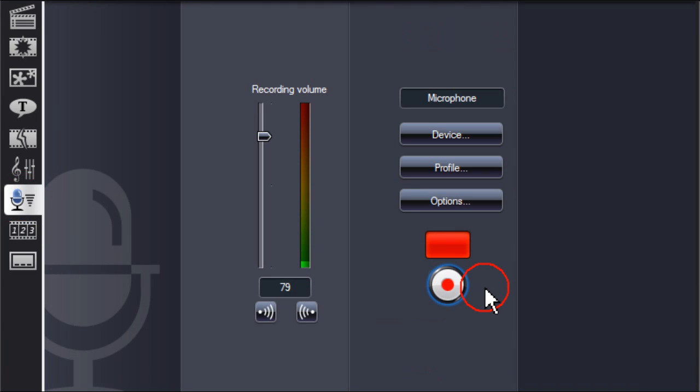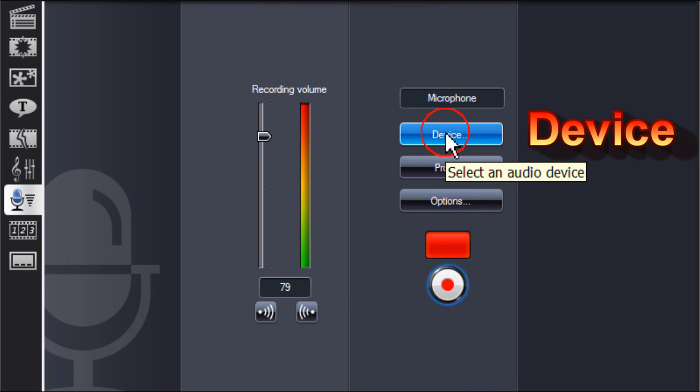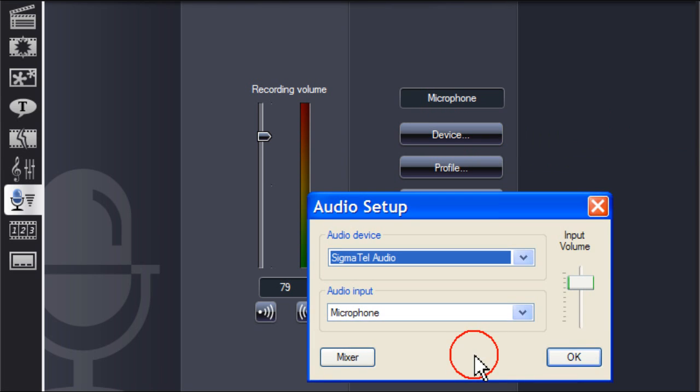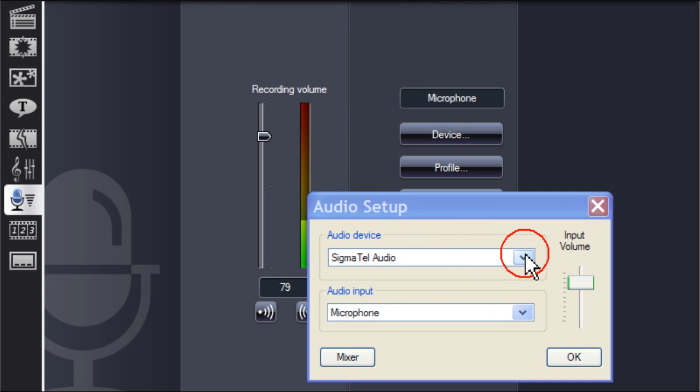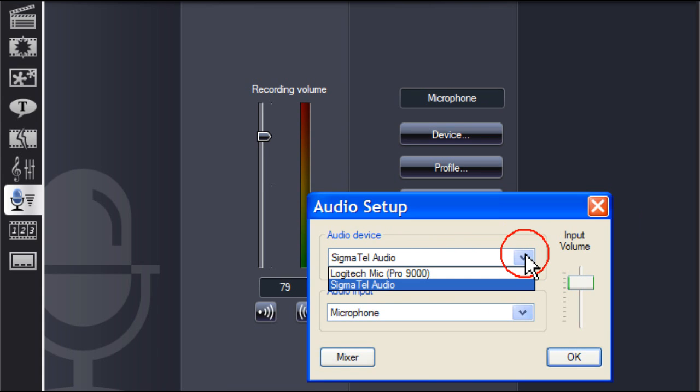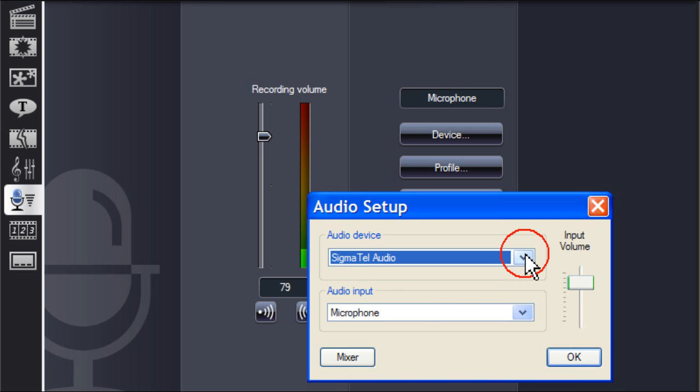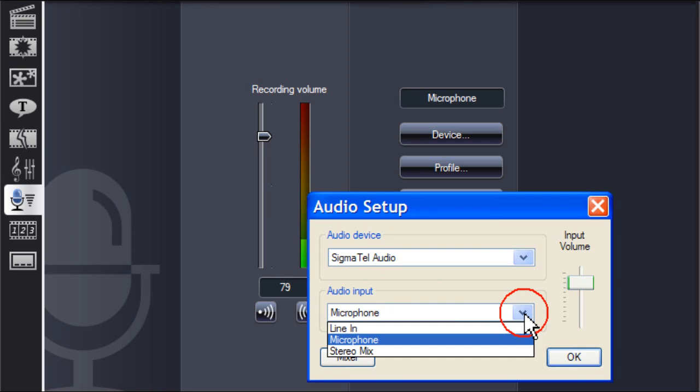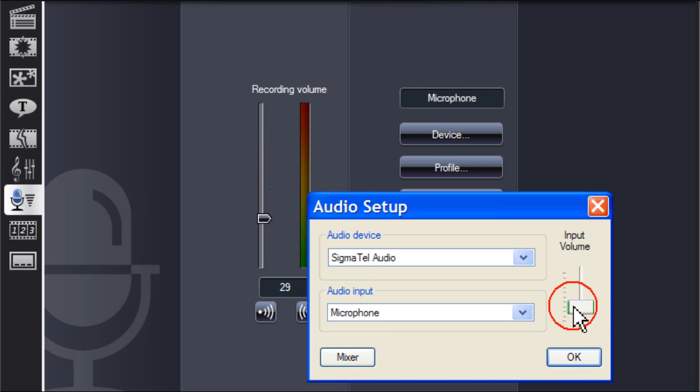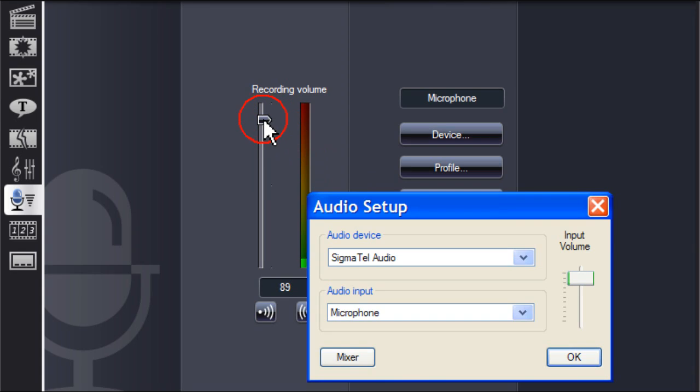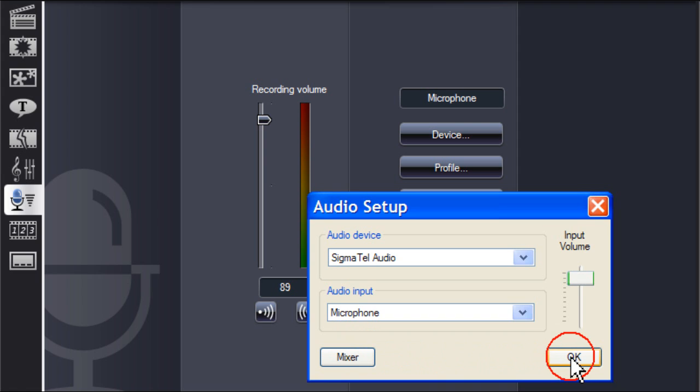In the voiceover recording room, click on device. The audio setup box opens. If you have more than one audio device, click on the down arrow and select the appropriate device to use. Same with audio input - click on the down arrow and select the device you wish to use. You can adjust the volume here or on the main slider. Then click OK.